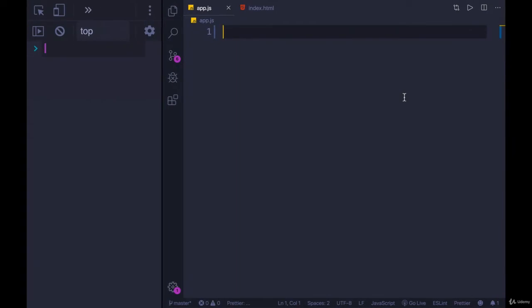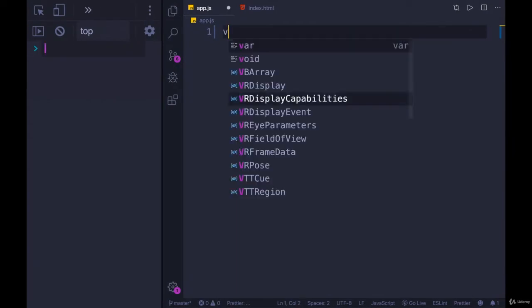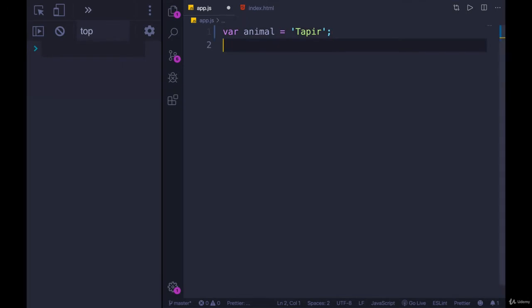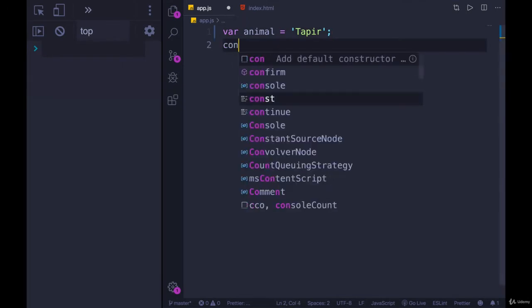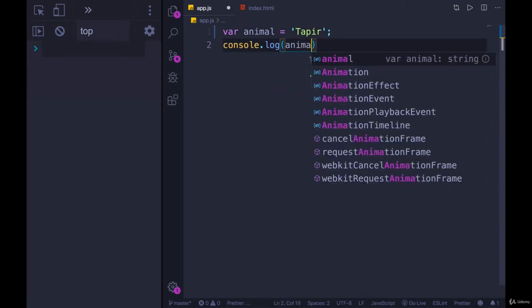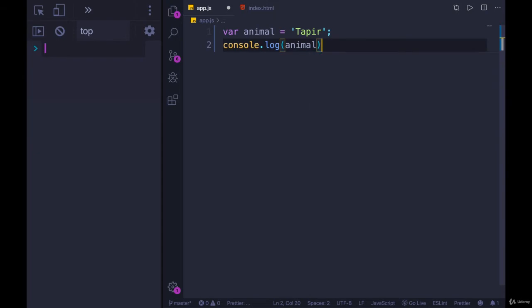What do you think happens if I have a variable? I'll declare it with var first. Var animal, and I'll set it equal to, what's a good animal? A tapir. And then I console.log animal. This probably is obvious, hopefully. If I run this code, it prints it out.